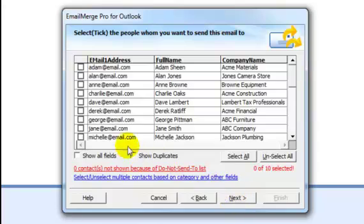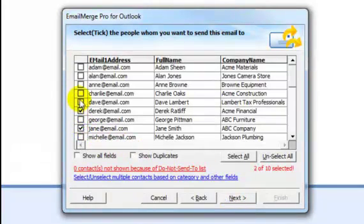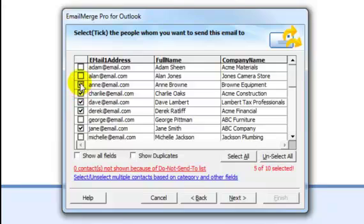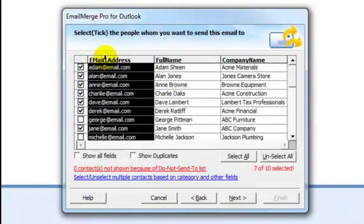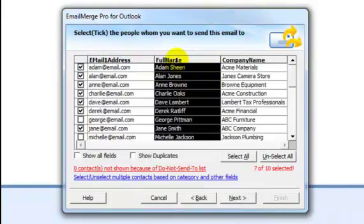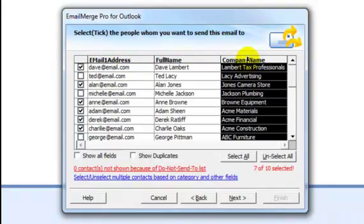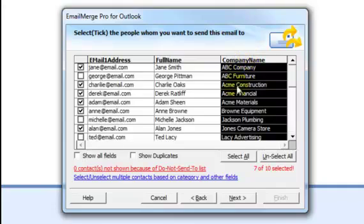Select which contacts should receive your email simply by ticking the box next to each contact. To sort alphabetically, click on Email Address, Full Name, or Company Name. You can also select or unselect contacts by clicking over here.